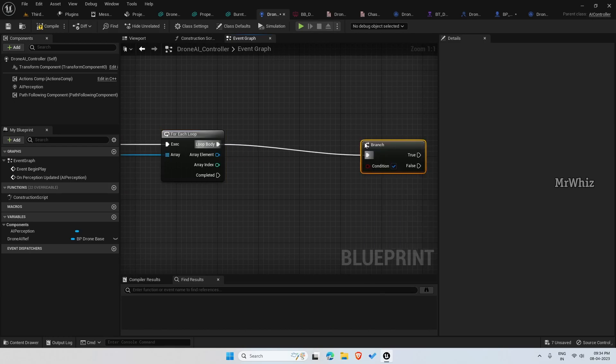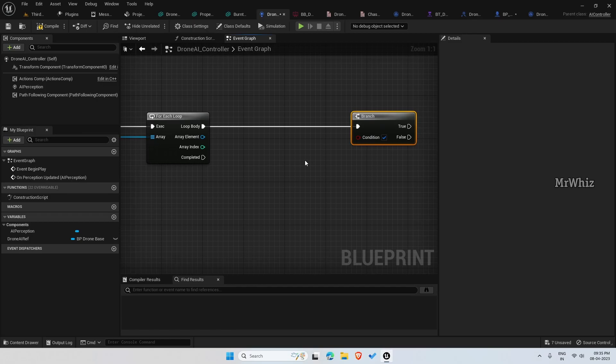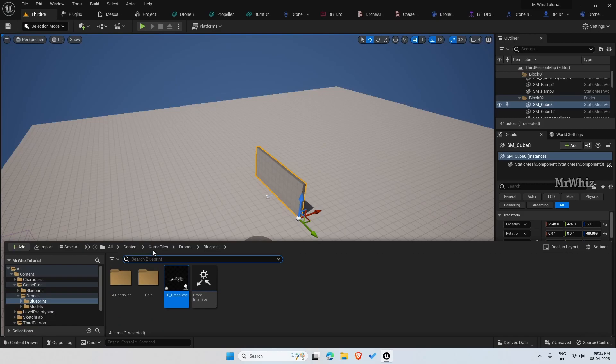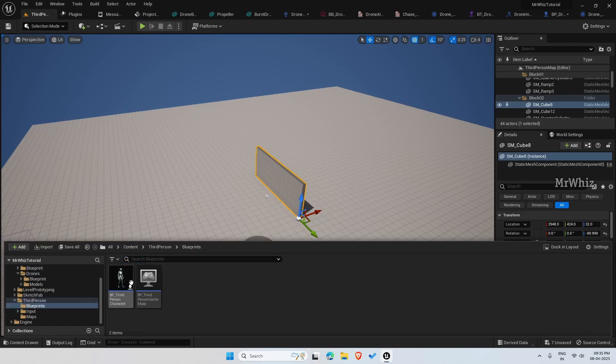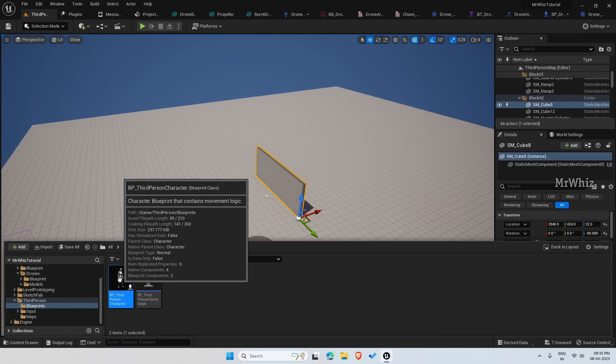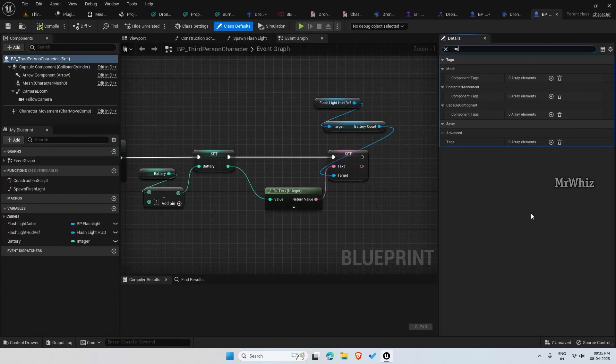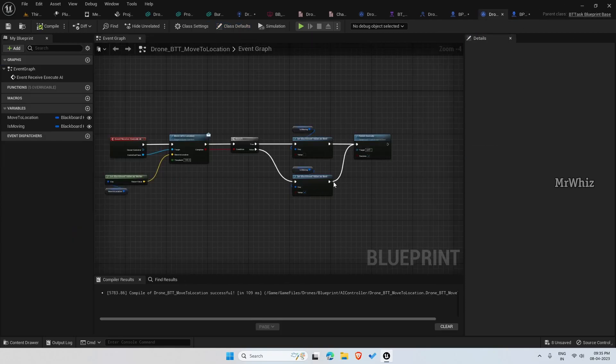Put a branch. We are identifying the actor with the tag. We will add the tag on the character. Content, third person, blueprints, third person character. And here, tag.